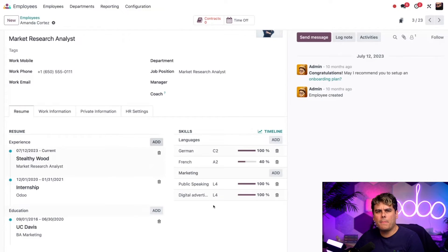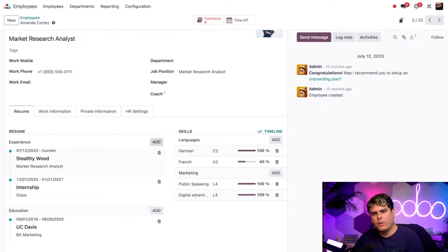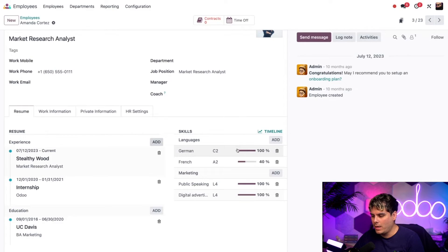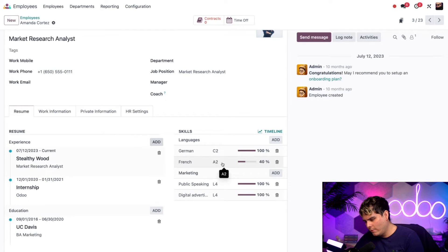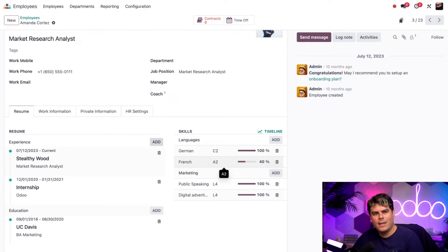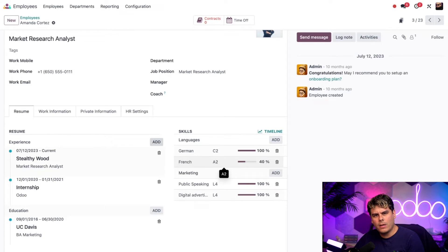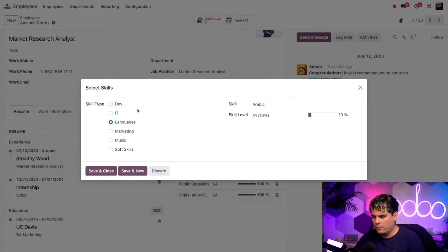So we could see Amanda's current skills here on the right. One of the skill types is languages. And we can see the languages she speaks as well as her current skill level, which we have C2A2. Fluent in German fully. And we also happen to know that Amanda is fluent in Spanish as well. So we should add that by selecting add over there.